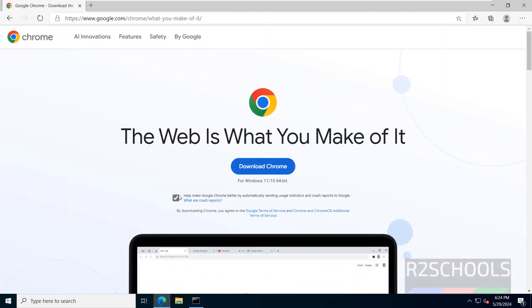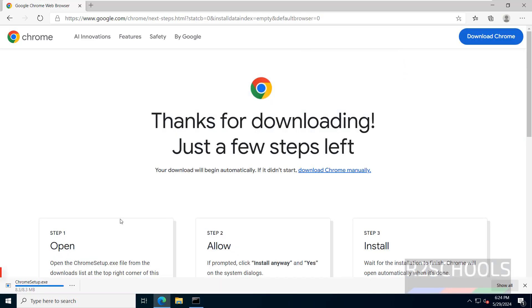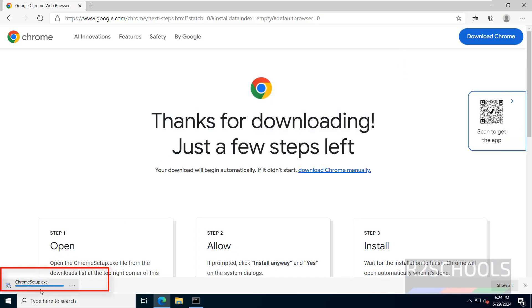See here, uncheck this checkbox and click on Download Google Chrome — it says for Windows 11 or 10, but it works on Windows Server also. Click on it — the download has started.